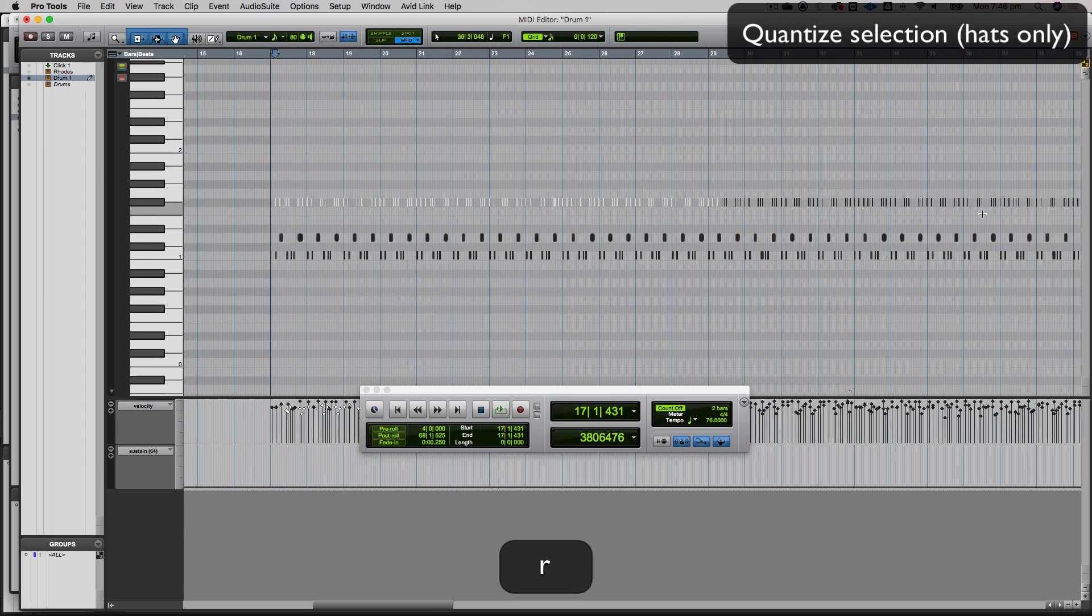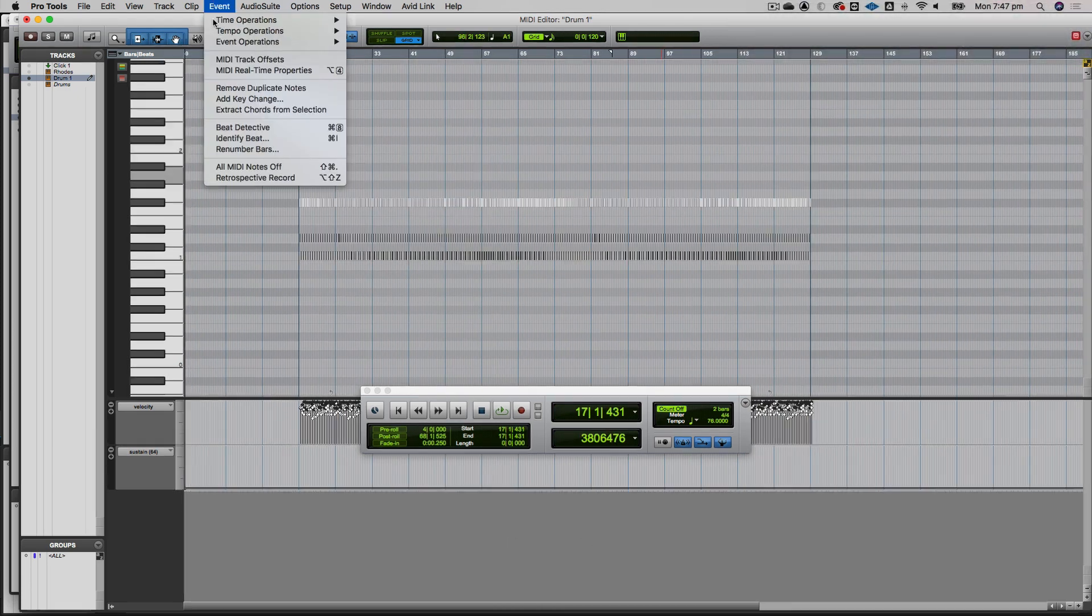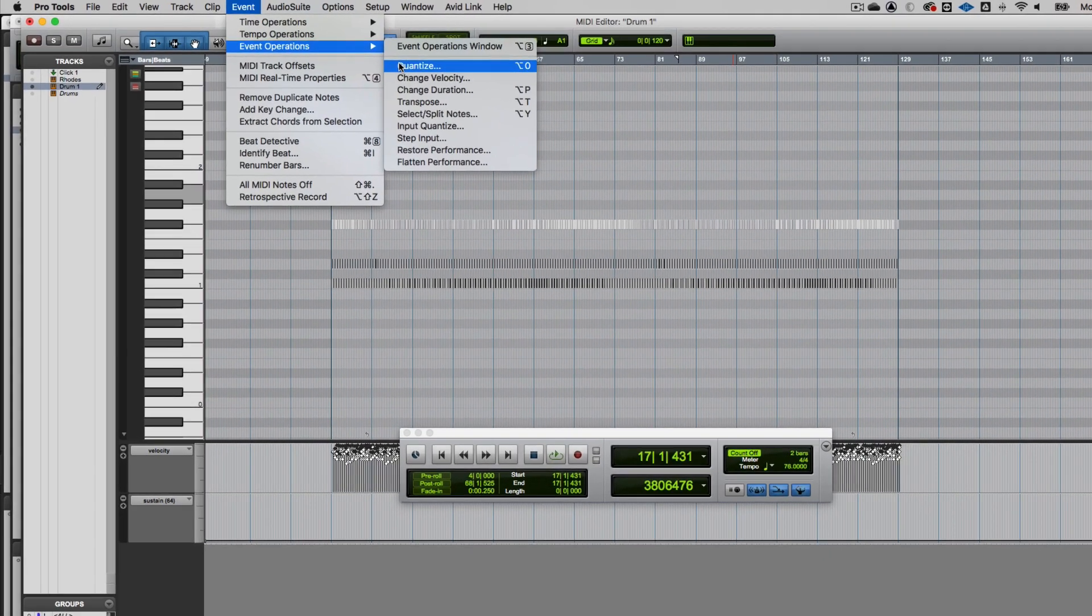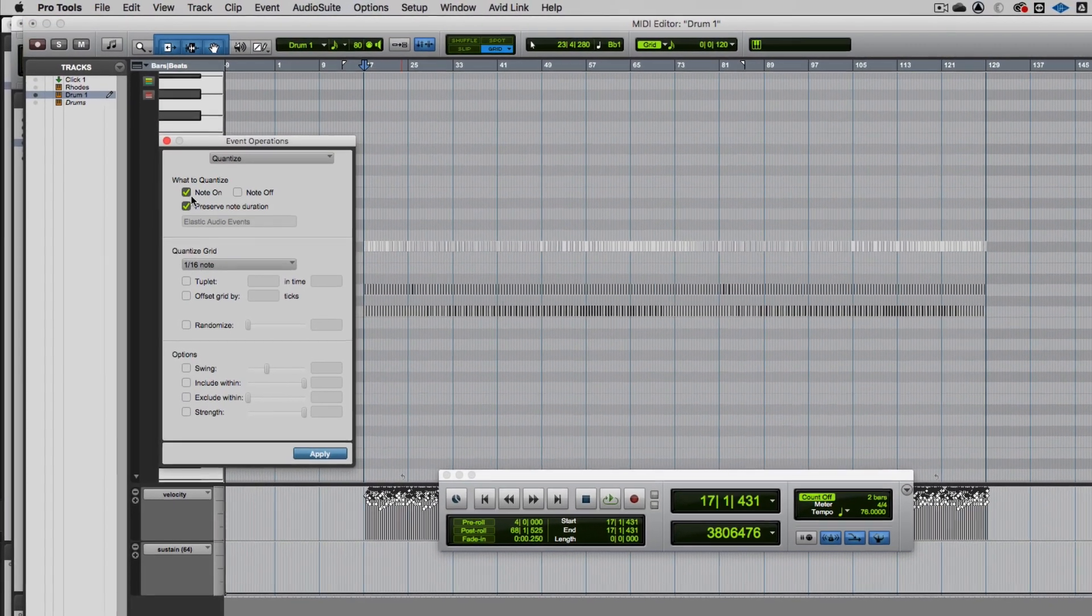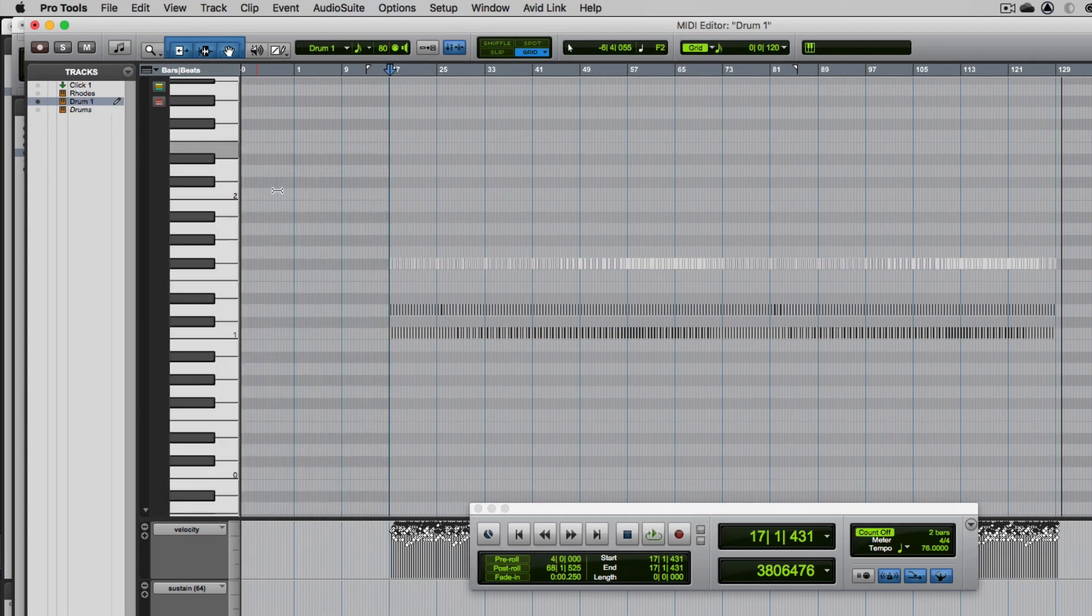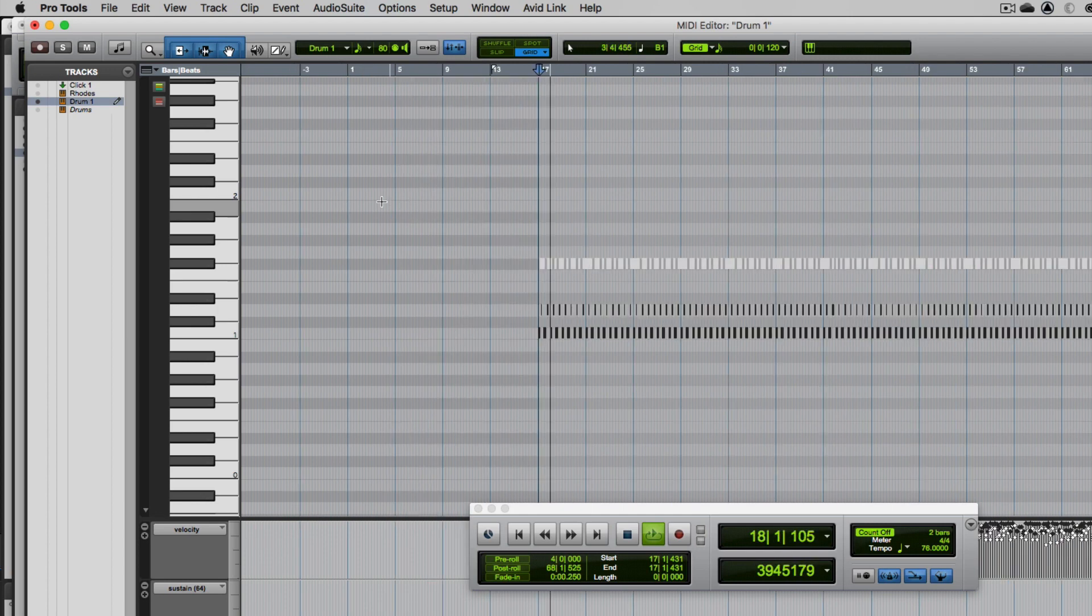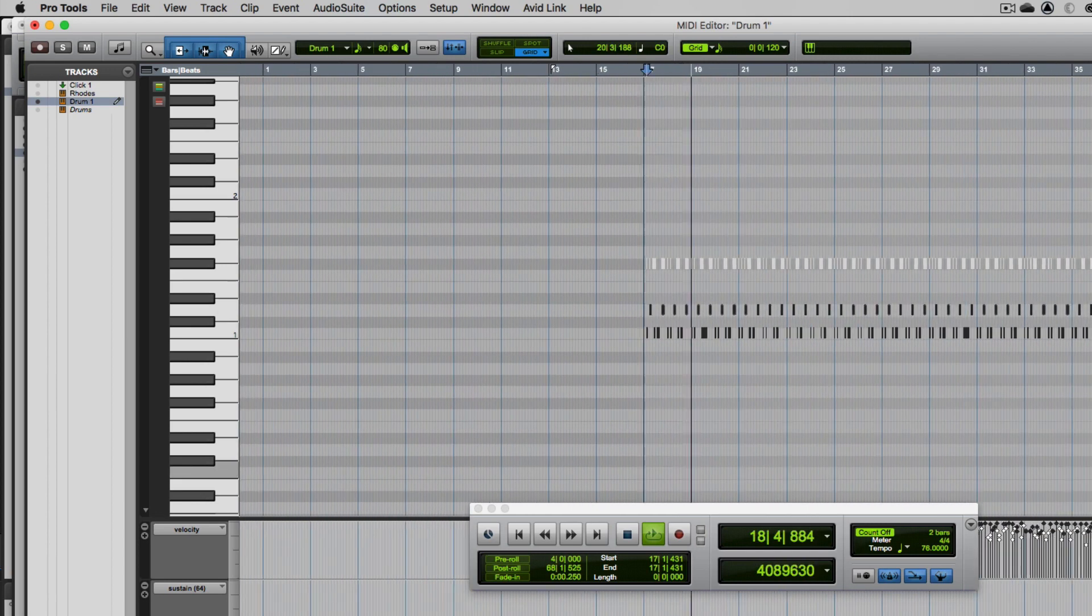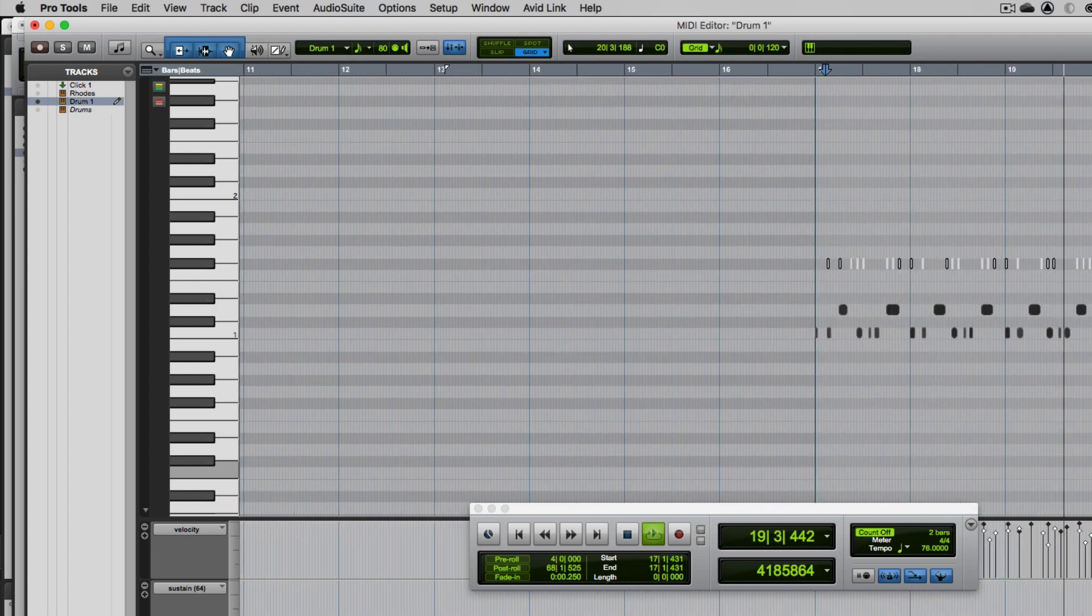I'll go to event operations again, go to quantize, sixteenth note again, just have the note-on, and then quantize. Let's see how that goes. I think it's pretty good. I did play a few extra hats or wrong hats somewhere. I can deal with those if I hear them.